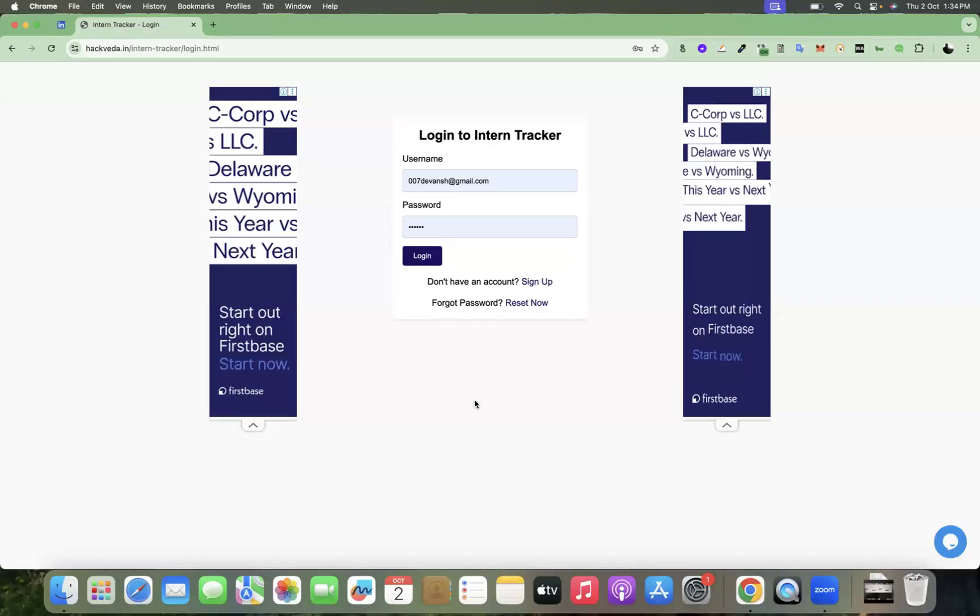Hey, welcome interns. In this video, we are going to talk about how you can get started with earning through intern tracker platform from day one of your internship.